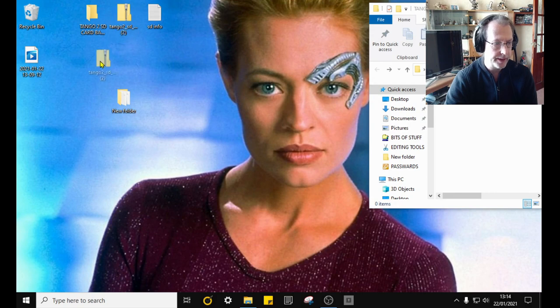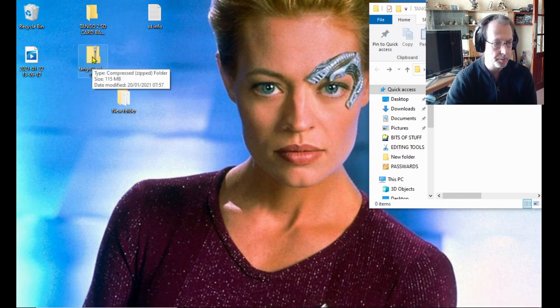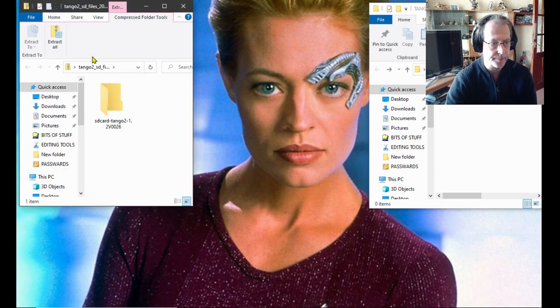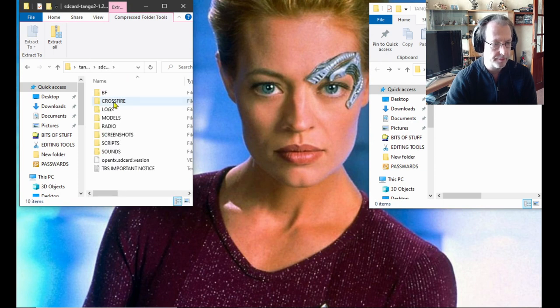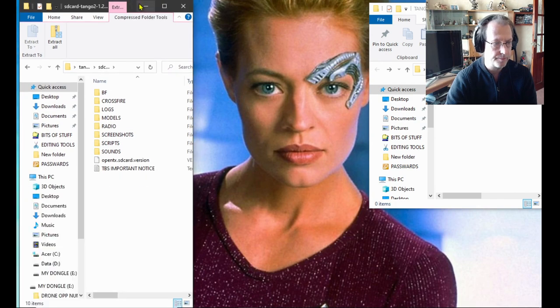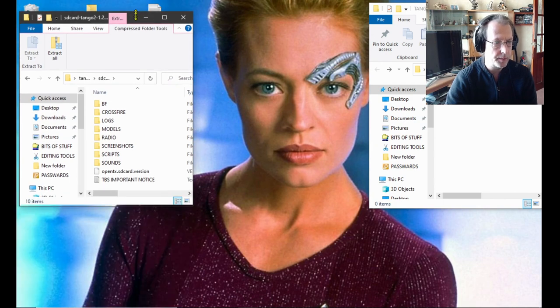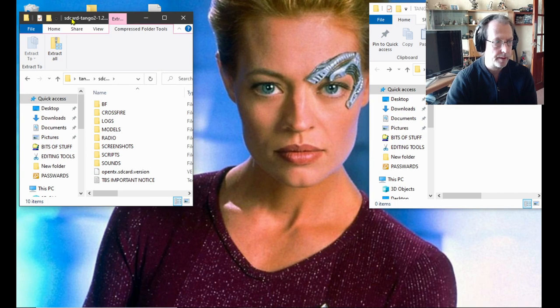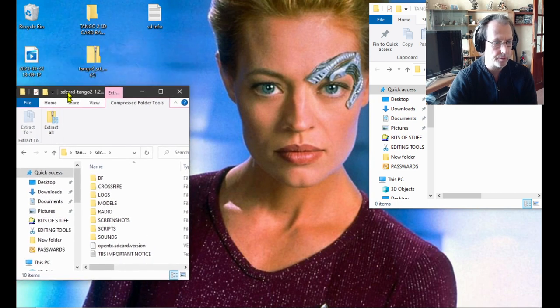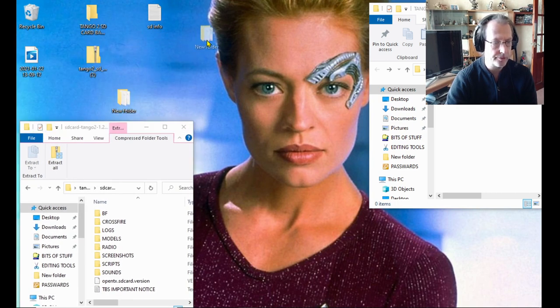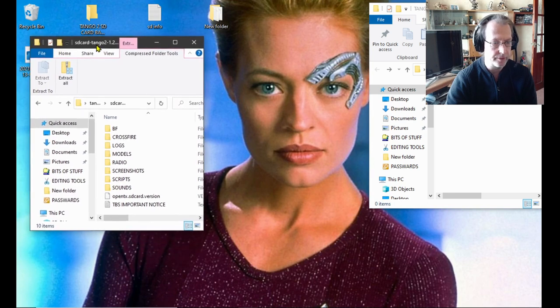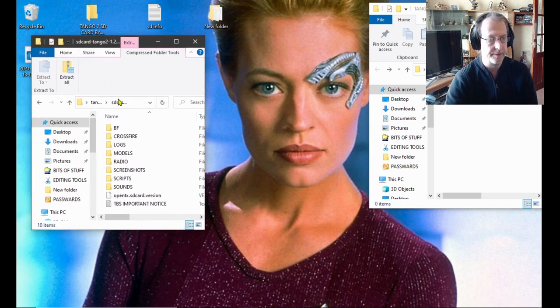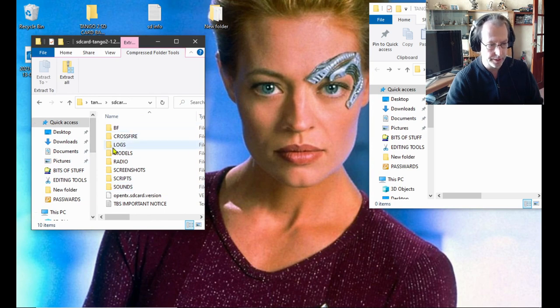If I open that up and open the folder inside, you'll see there. Now this is the software we've just downloaded from the TBS website.